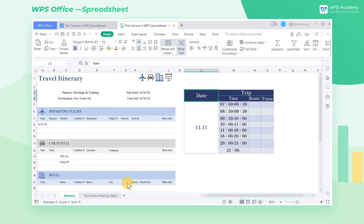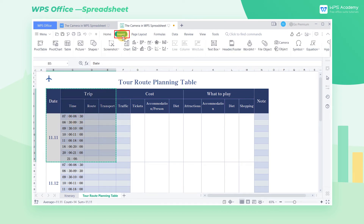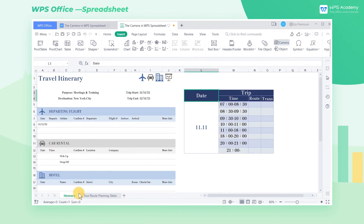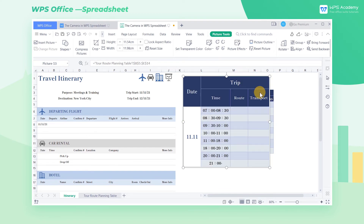Go to the tour route planning table sheet and select the cell range B5 through E14. Click the Insert tab and click Camera. Then go back to the itinerary sheet, and press and drag the mouse to get a camera picture, which shows the data we selected before. We can move the picture freely.